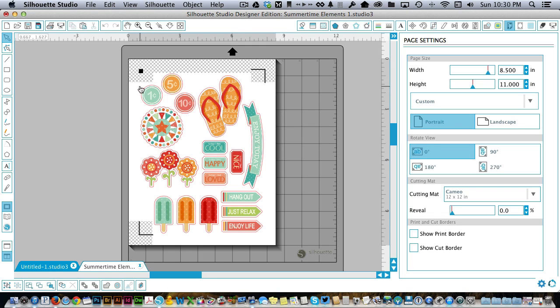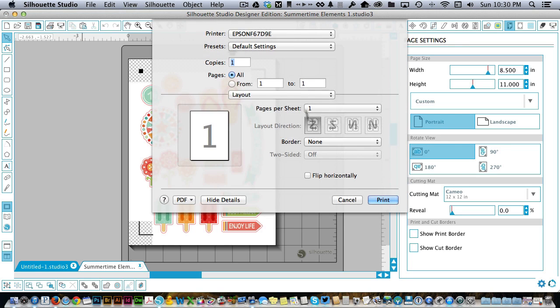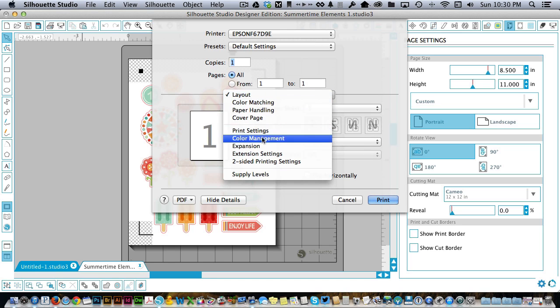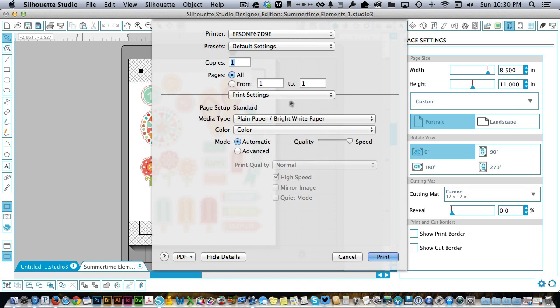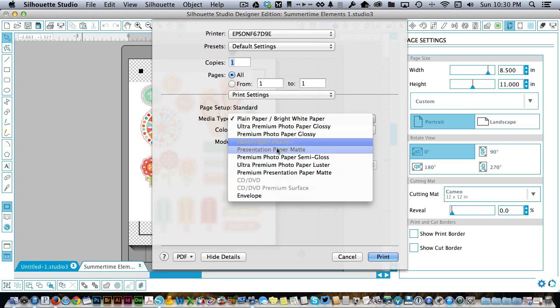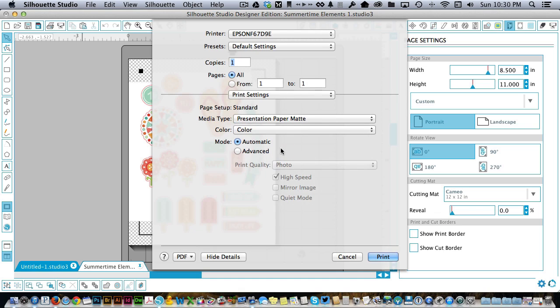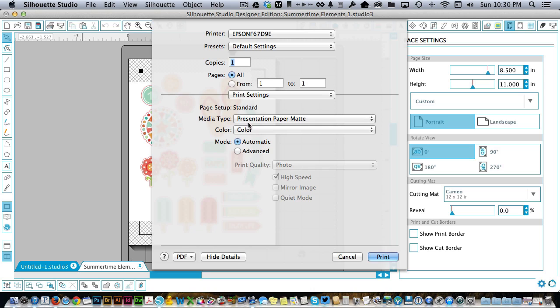So the first thing you do is come up to the print icon where it says Send to Printer and click on that. I'm not going to send this right now, but what I would do is go ahead and change the print settings. Make sure it's set to really nice paper. I printed out my Print and Cuts on Neenah Solar White and it worked really well. So I would select Presentation Paper Mat. It really just depends on what type of printer you have, what your settings will be here. But these are the ones that I chose and I picked Photo as well. Then I would hit Print.